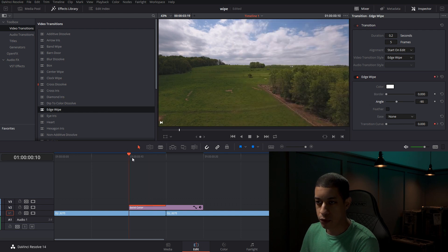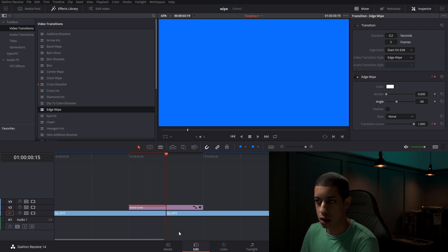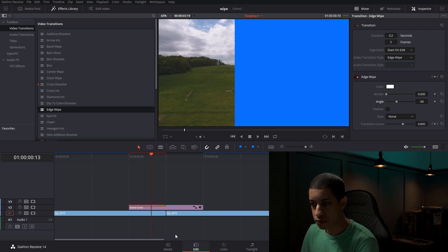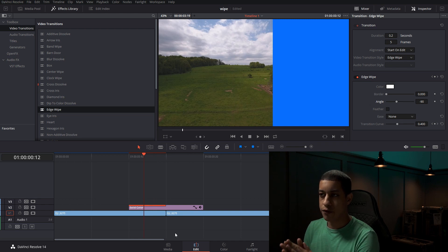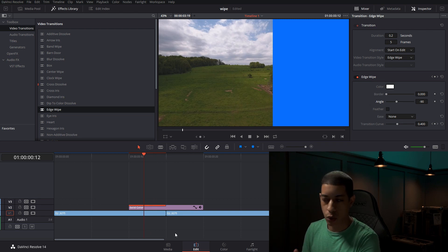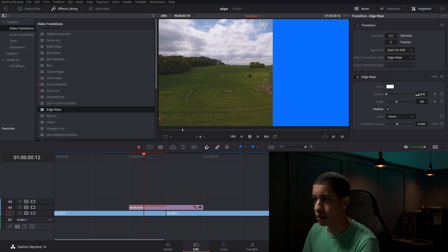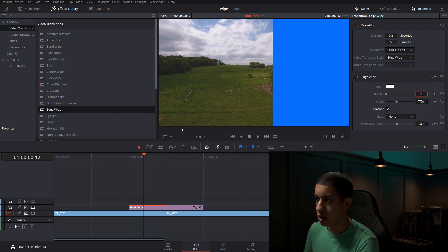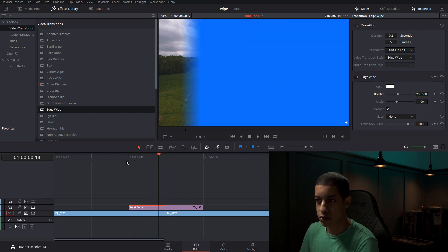And if we preview it, it wipes across. Now to have this, for it to have an effect that it's moving quickly, we want to add a feather and I found a good setting is 200. So now we have this feather that goes across.